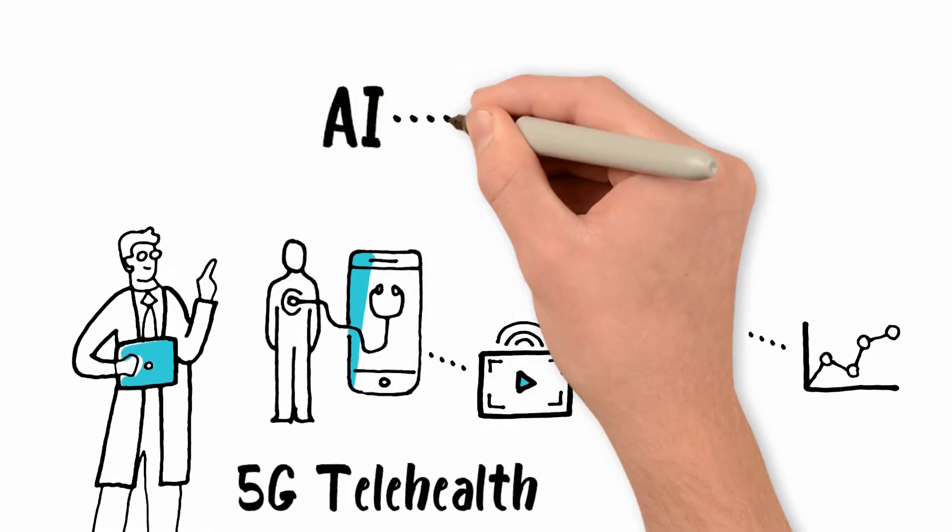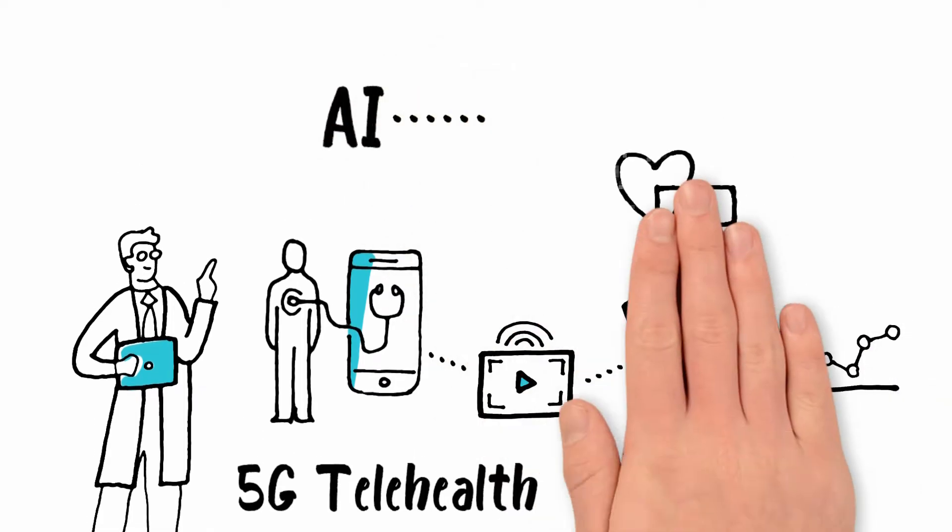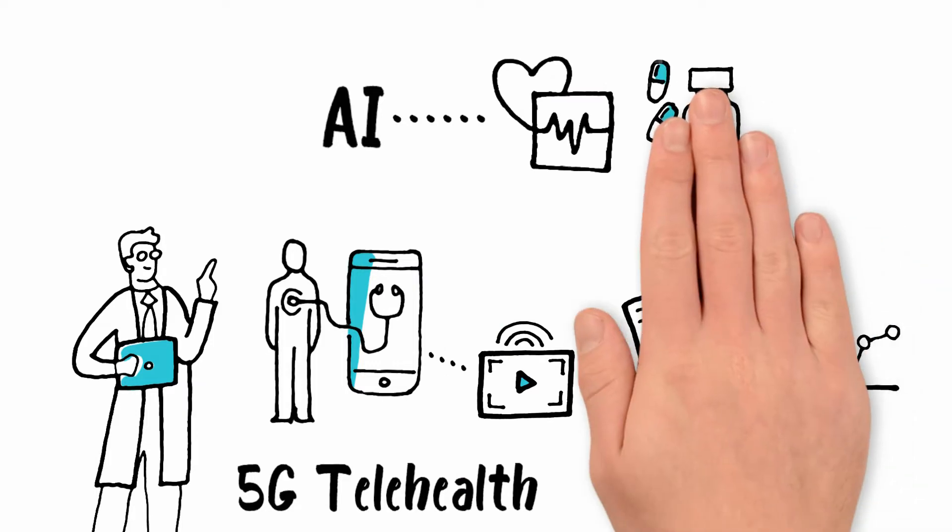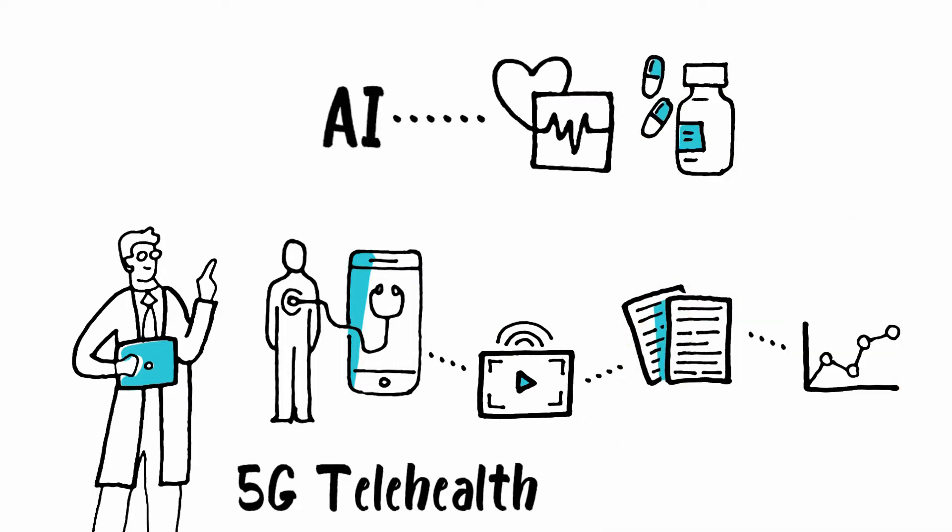While AI enables always-connected hospital robots to manage food and drug delivery, cleaning, and sanitation.